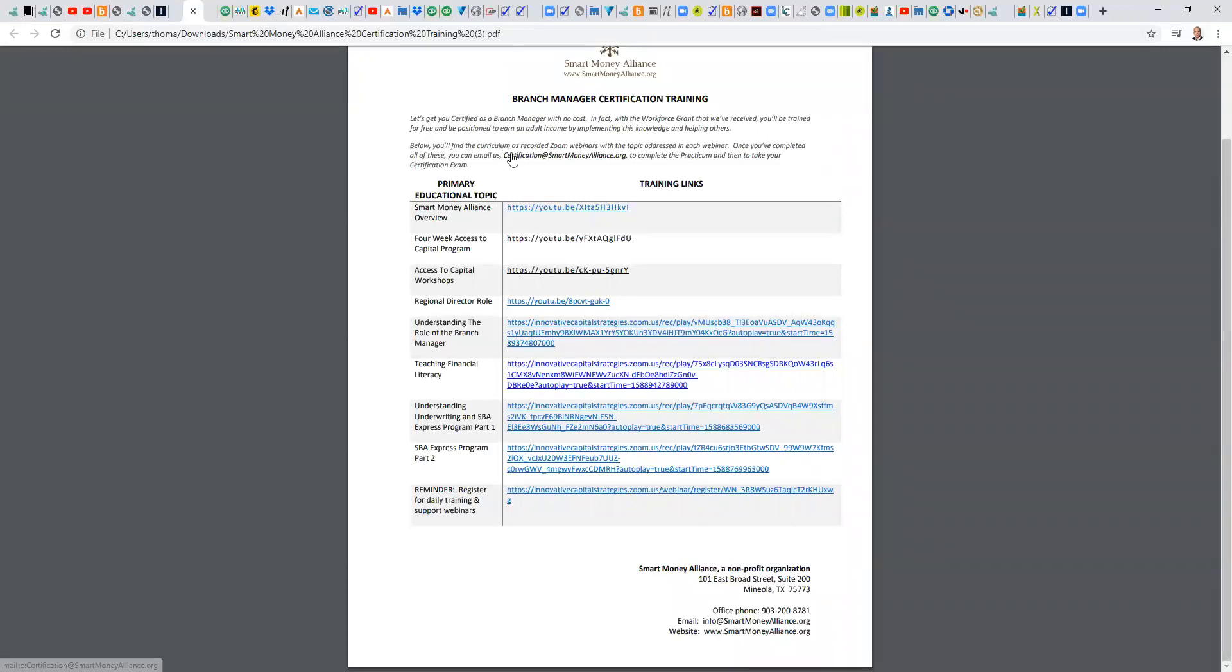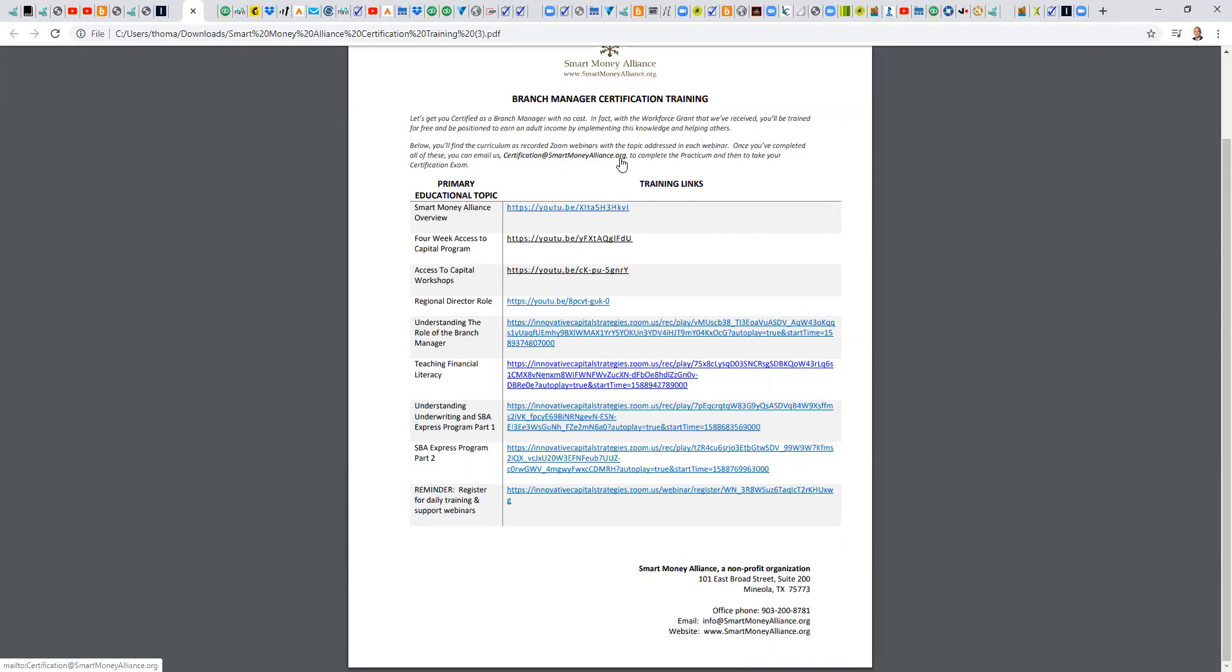Then what we're going to do is better understand your goals and put together a customized practicum. As a former college professor, former high school teacher, what I know is it's important not just to learn theory, but to apply it. And with this revised certification model, we're going to learn the content by going through those eight modules. And then secondly, we're going to apply it, but we're going to create a practicum that's unique to you.